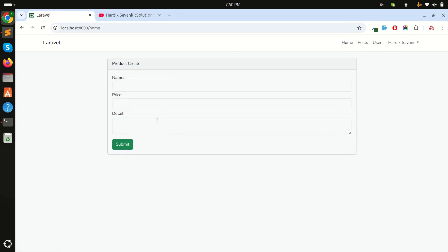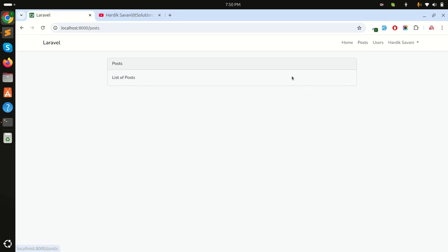It loads without reloading your entire browser page, just loading the content of the DOM element. But you don't know which page is active—like when Post is active, or when I click on Users, which one is active.